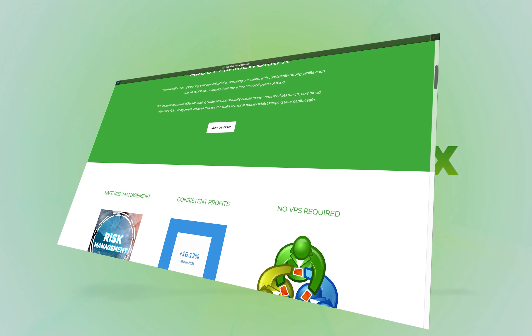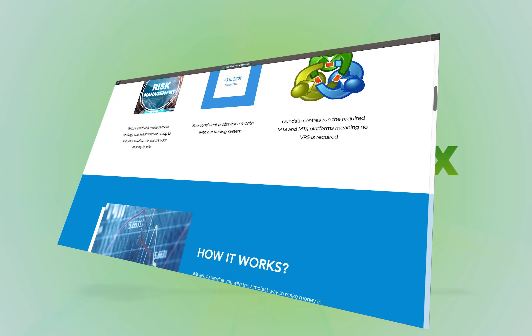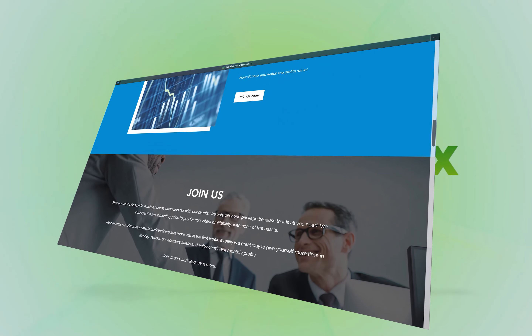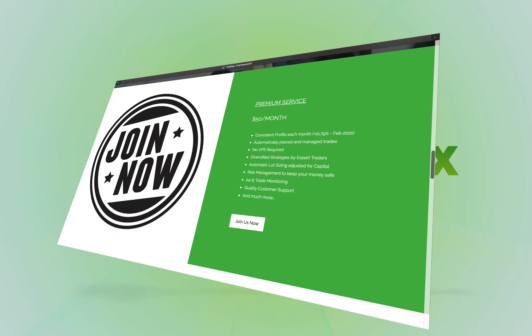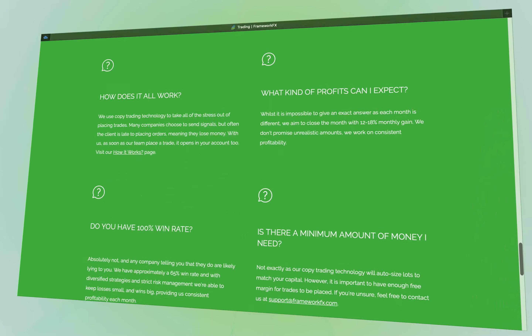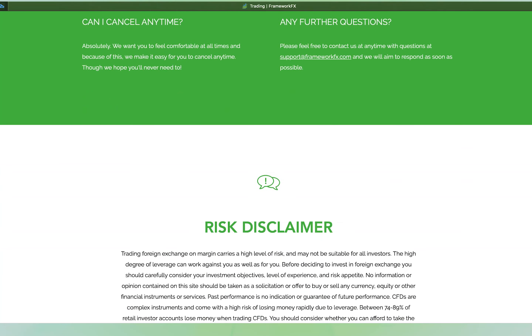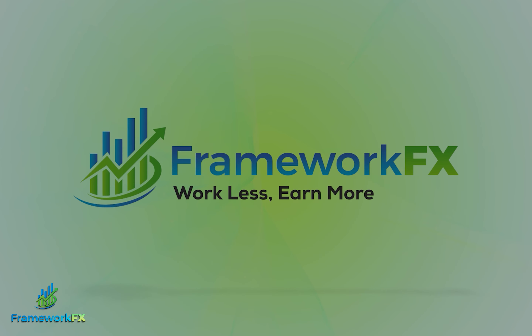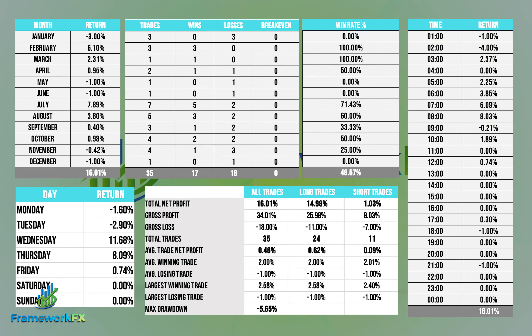Just before we get to the results guys, over at FrameworkFX we run a copy trading service where we take trades and they open up in your account. It may be of no interest to you, but it may be of interest to you, so it would mean a lot to us if you could jump across and take a look. Okay, so the results are in and this is what they look like. I'll take you straight across to the profit.